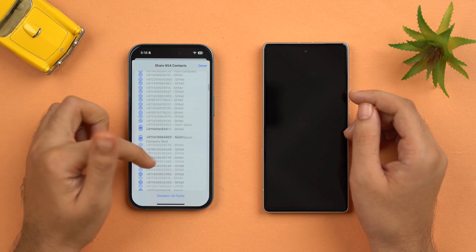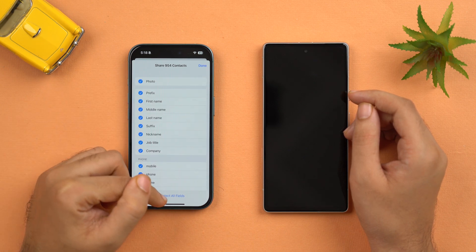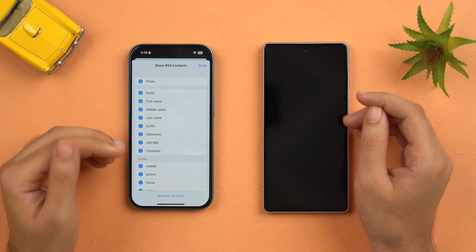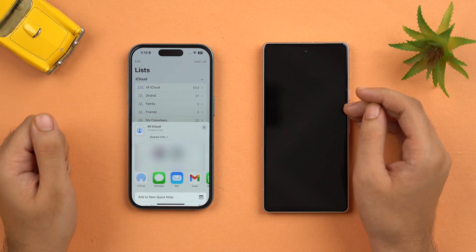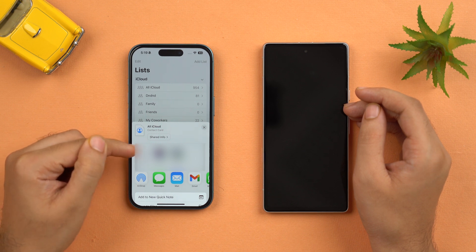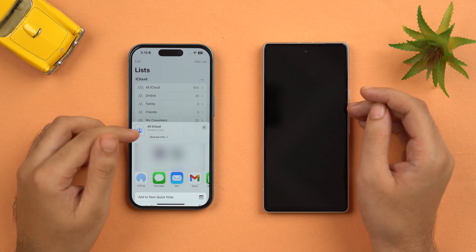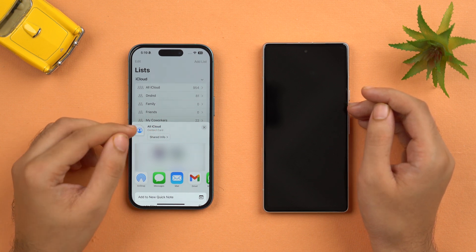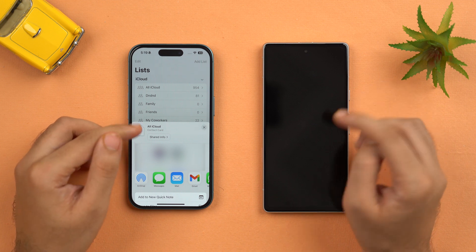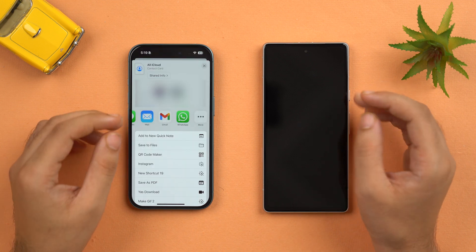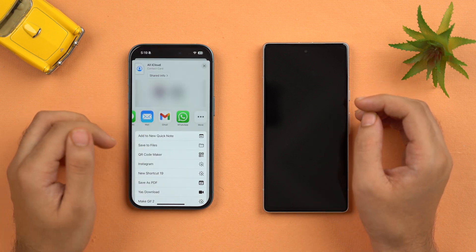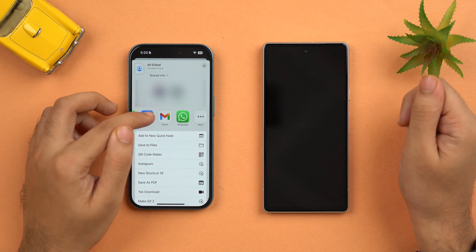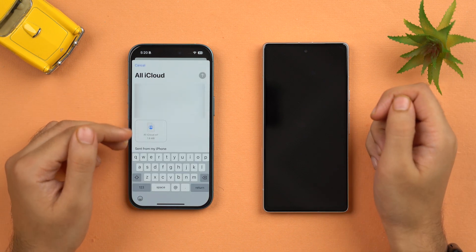If you want to select all fields, just tap to select all — and similarly you can deselect all fields as well. For now I'm going to select all fields and tap Done. A pop-up will appear and our contact card has been made. Now we just have to share this contact card from our iPhone to our Android device. You can share this file via email, so tap on the Mail app.